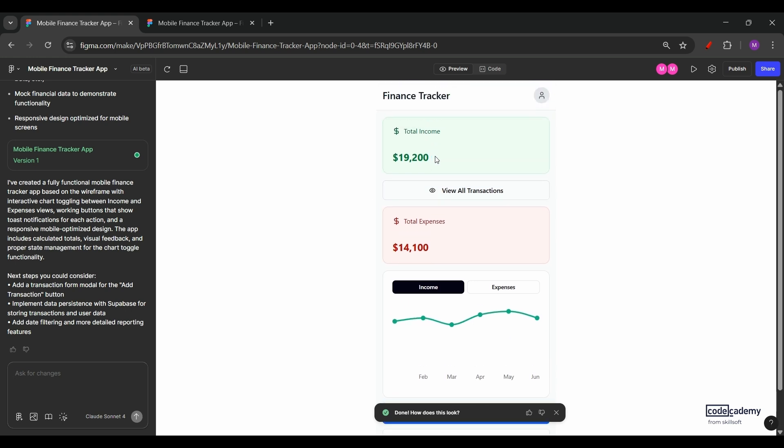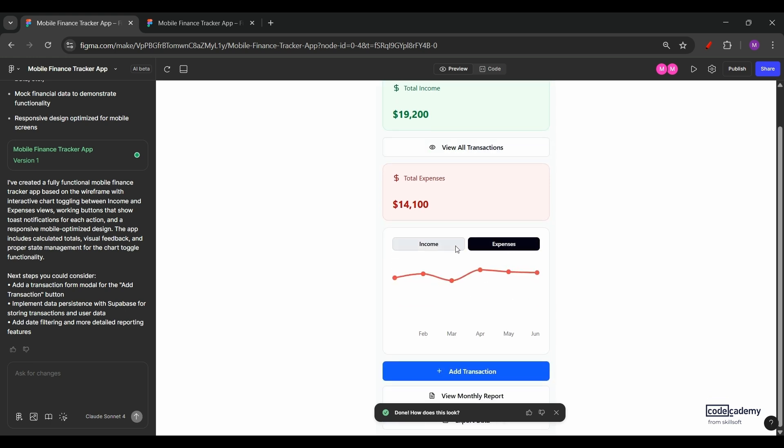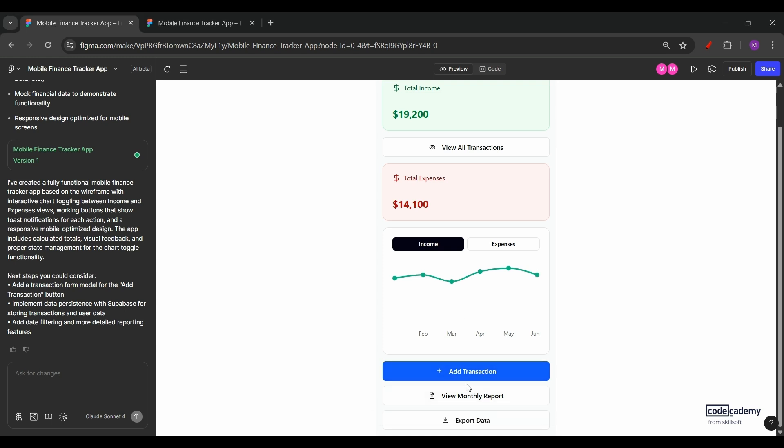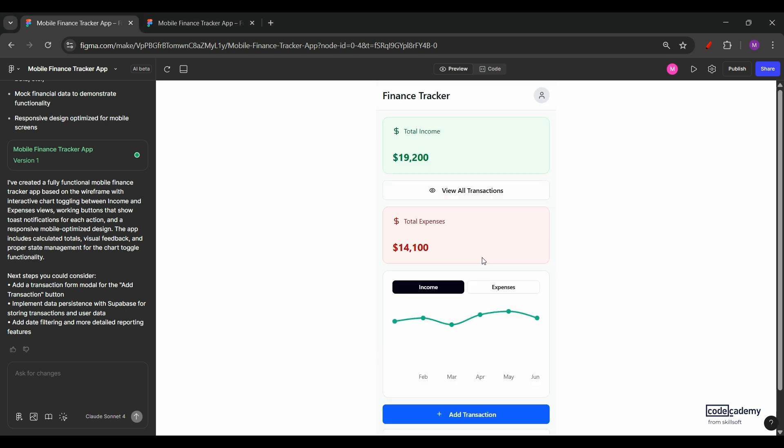And here's what the output looks like. So based on the wireframe we gave, Figma Make did analyze the visual layout and has created a UI for us. We have a header, we have the profile icon, we have two summary cards for income and expenses, we also have a view transaction button, we have a toggle line chart, as we can see, an add transaction button, a view monthly report button, and an export data button. Now this design looks close to the original wireframe that we gave, although we may sometimes see a few layout differences and that's normal with AI generated interfaces.